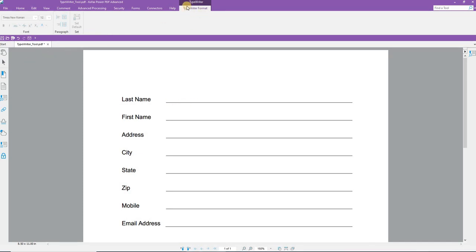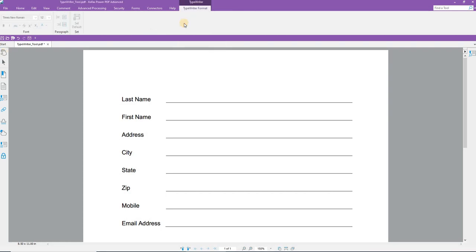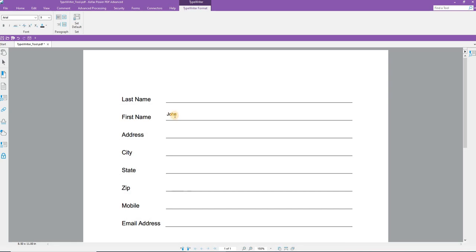When you are finished with the Typewriter tool, always remember to select the Hand tool to disengage to turn off the Typewriter tool. I can turn back on the Typewriter tool, I can click near or on first name, and I can add the first name. I can highlight, and as you can see, it is not cooperating.